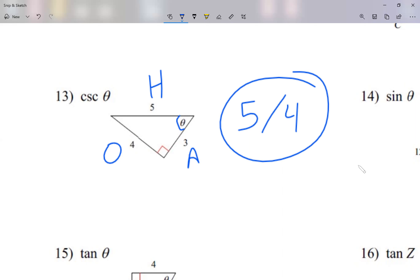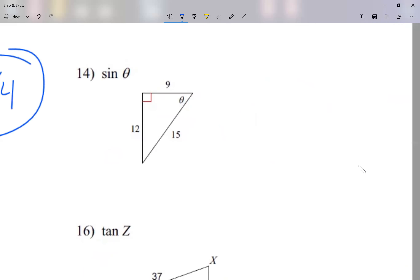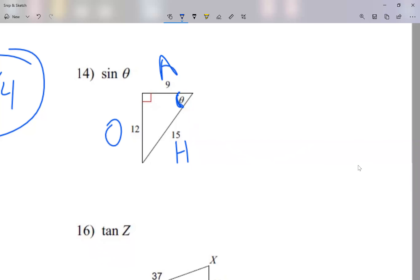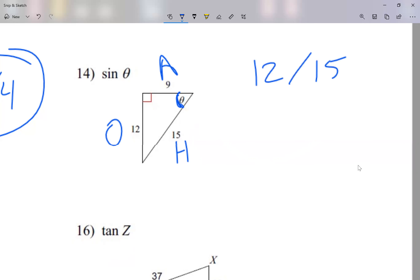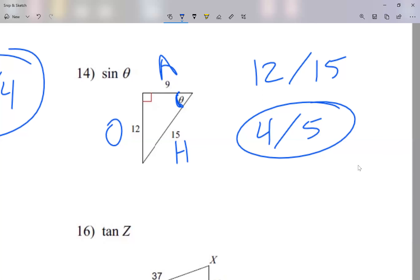Question 14: label the sides — 15 is the biggest side, so it's the hypotenuse. Theta is at this corner, so 12 is the opposite and 9 is the adjacent. Sine is opposite over hypotenuse, so 12 over 15. Simplify if possible — 12 and 15 can each be divided by three, giving four over five. My answer is four over five.